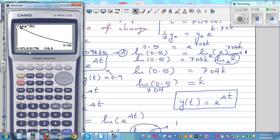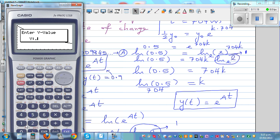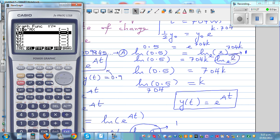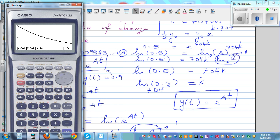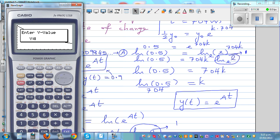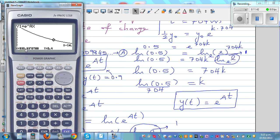If the question were: how many years would it take for radioactivity to be reduced by 60%? The remaining would be 40%, so we'd enter 0.4. Using g-sol and x-calc with 0.4 gives approximately 930 million years, meaning after 930 million years, only 0.4 grams would remain.